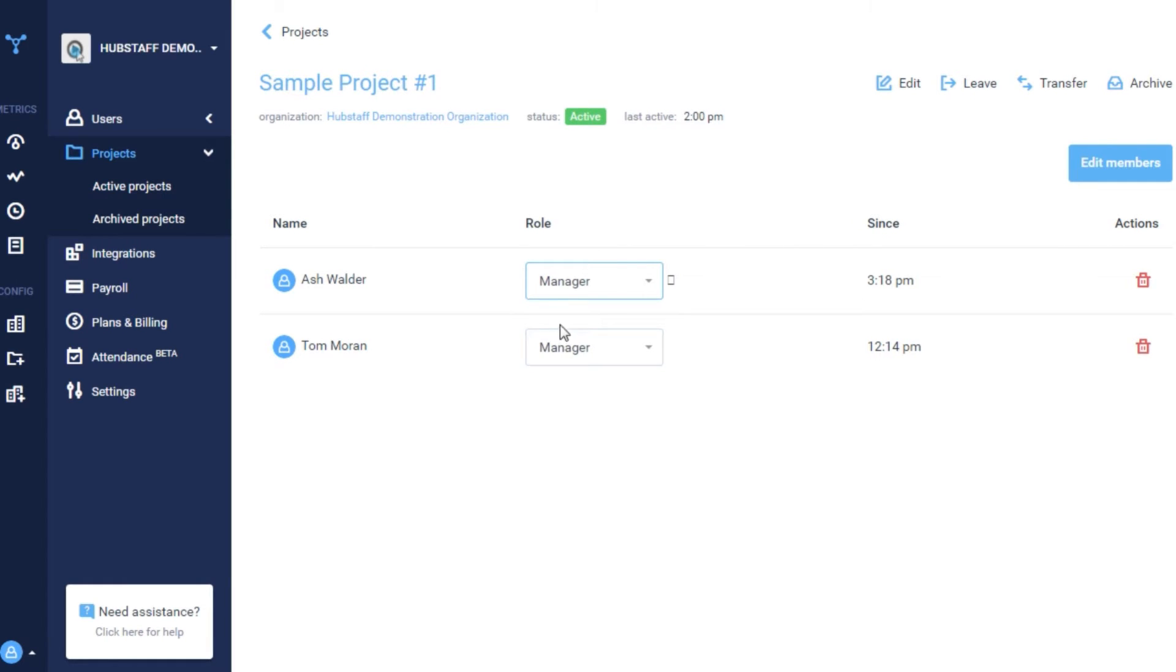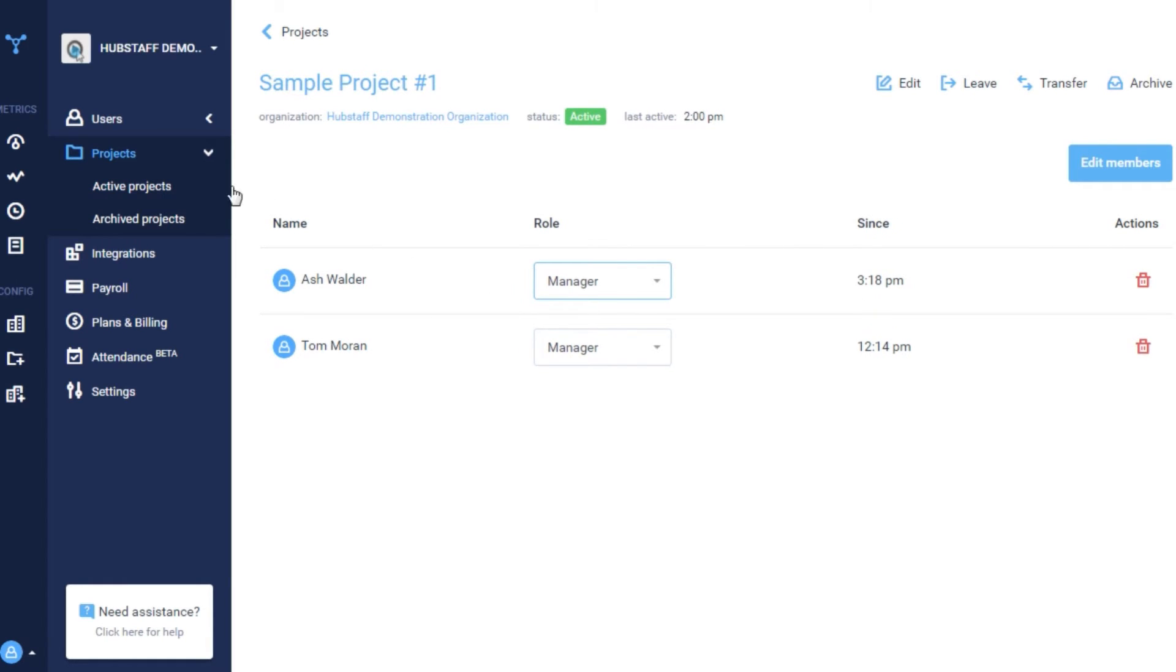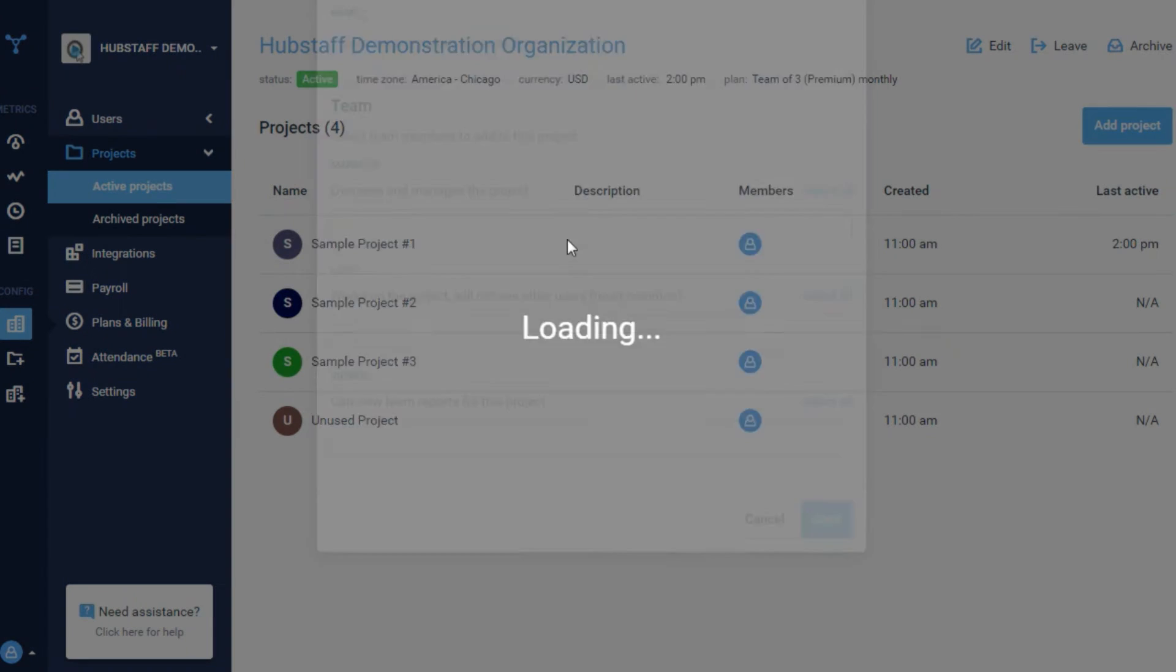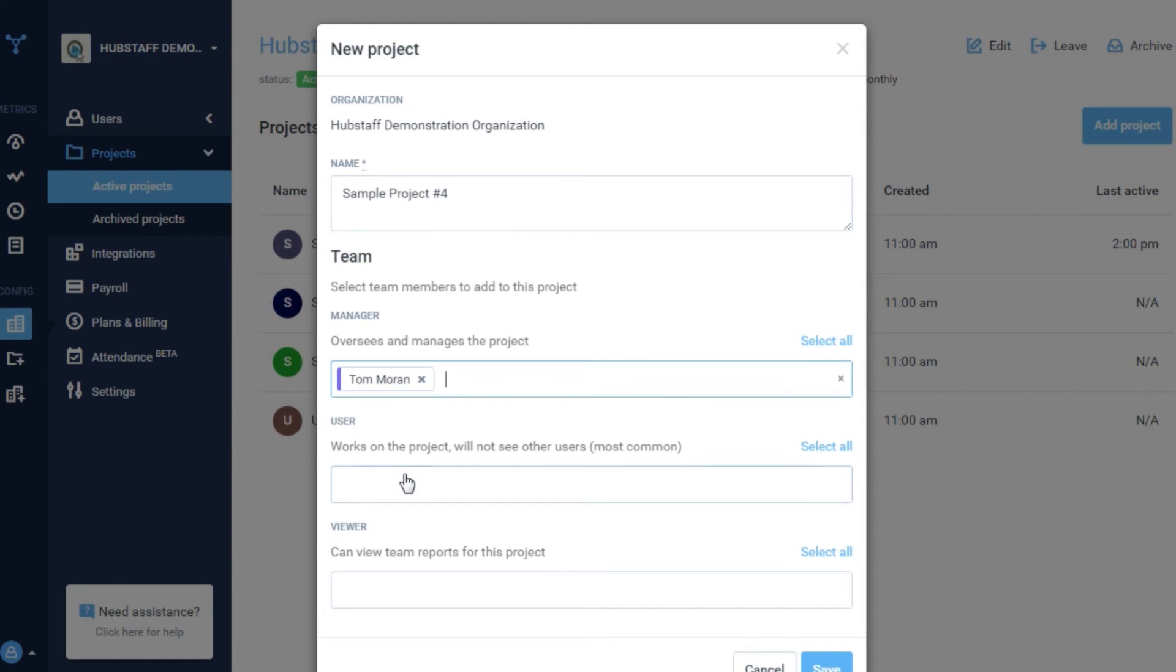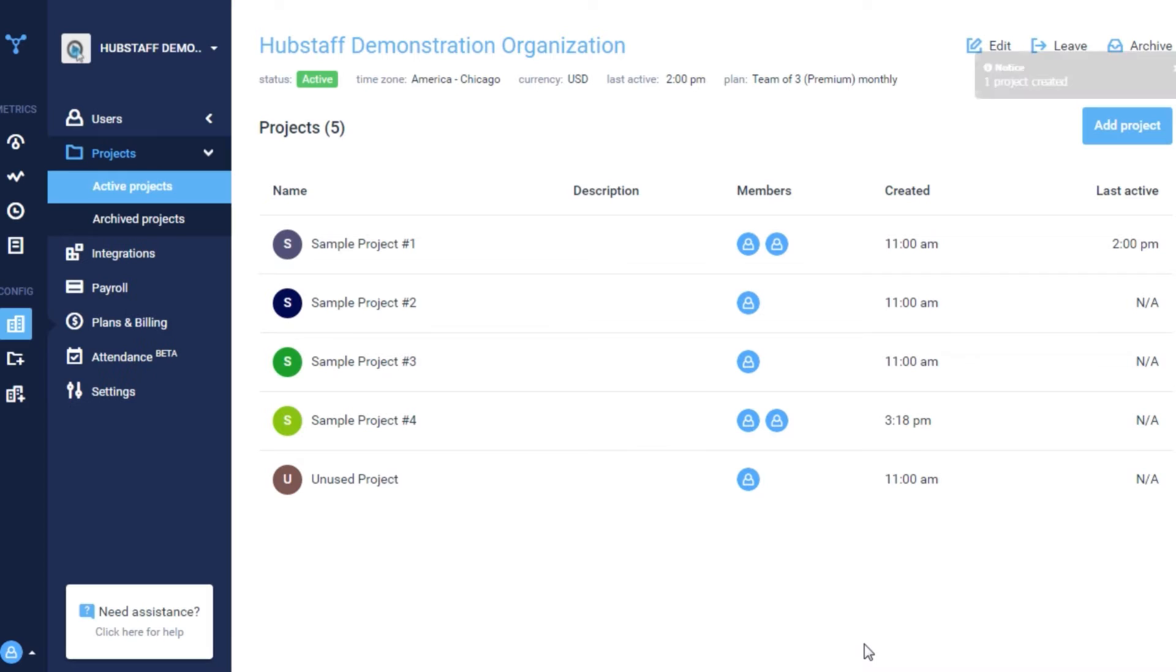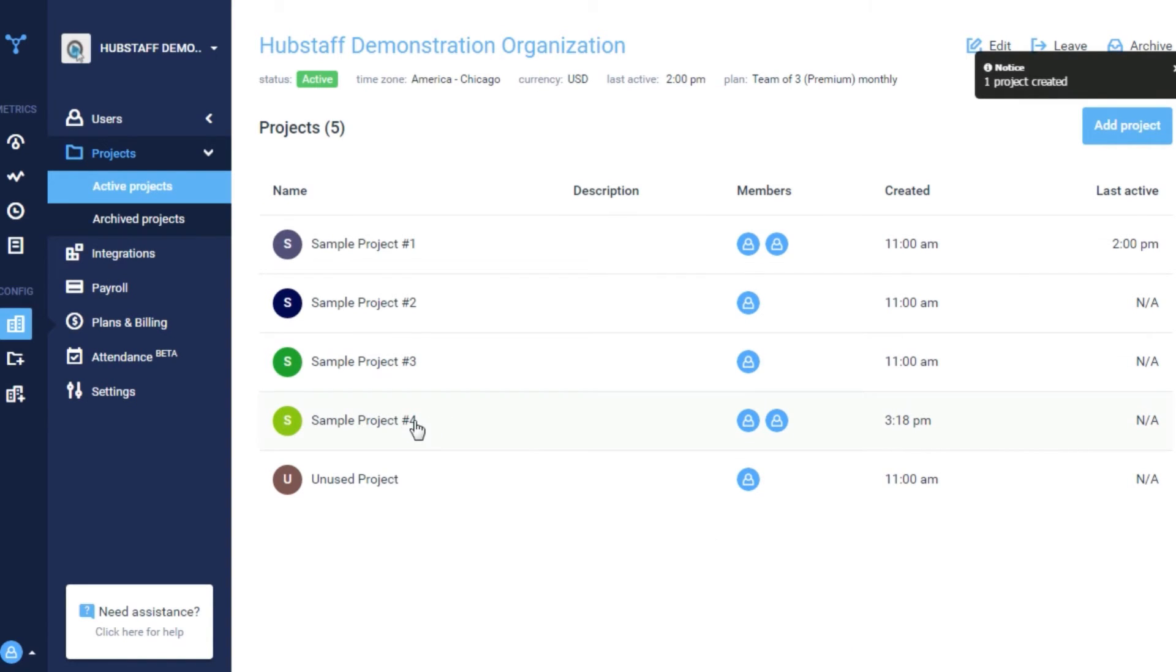You can also create a new project from this page. Just click add project, select your organization, then fill in the details and choose which users you'd like to add to it. When you hit save, the project you created will now show up in your projects list.